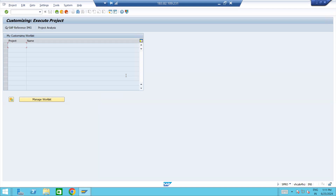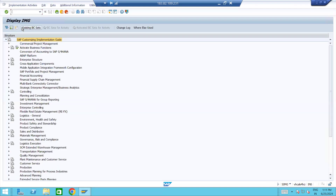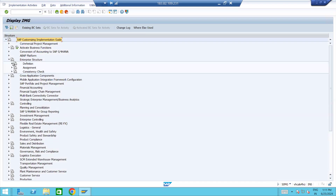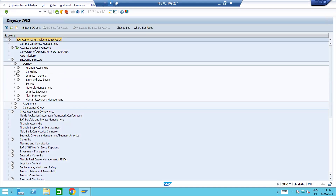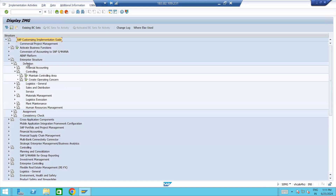Starting from SAG reference and INSPEC, navigate via SPRO to enterprise structure, then definition, then controlling, and maintain controlling area.